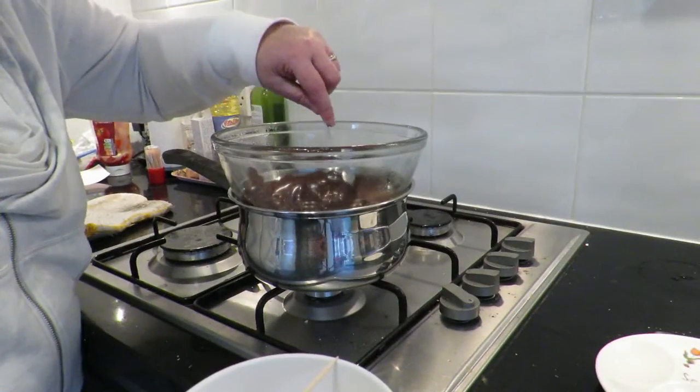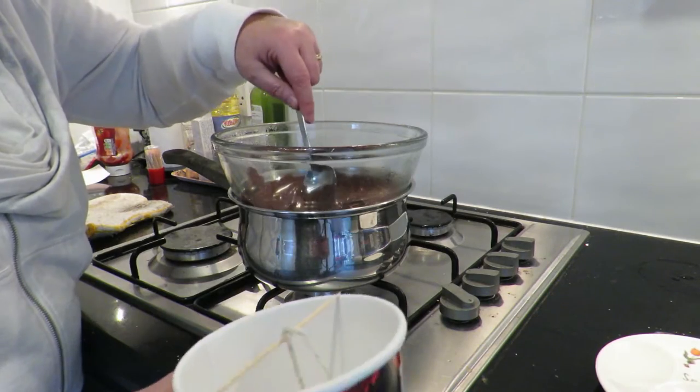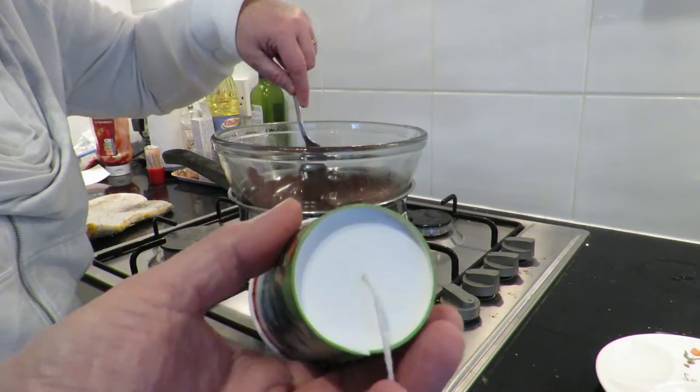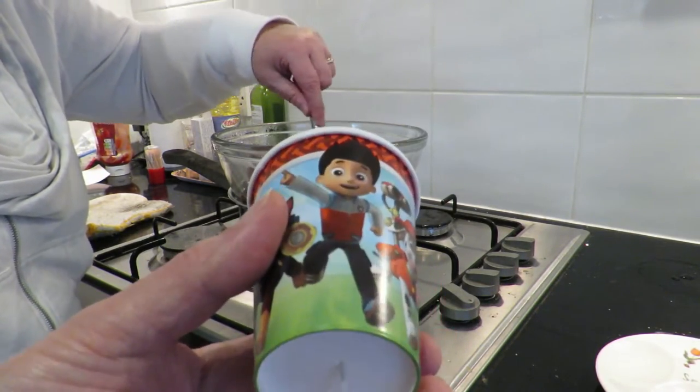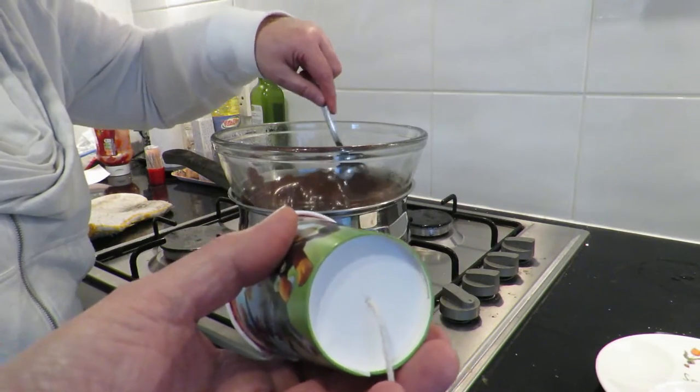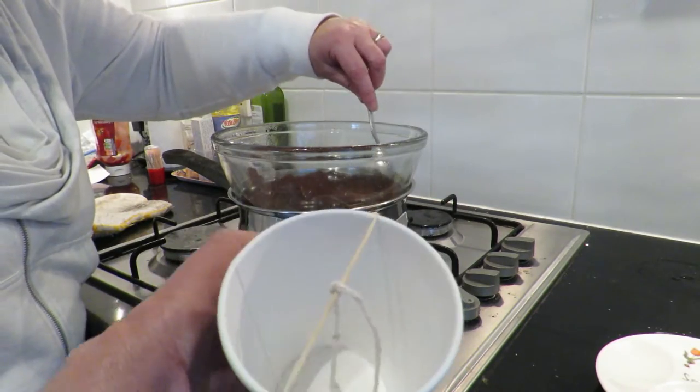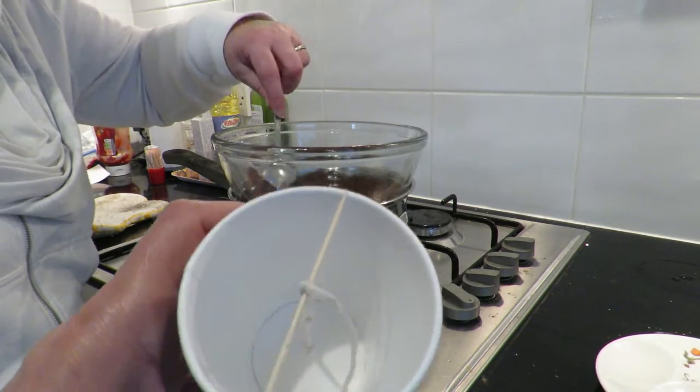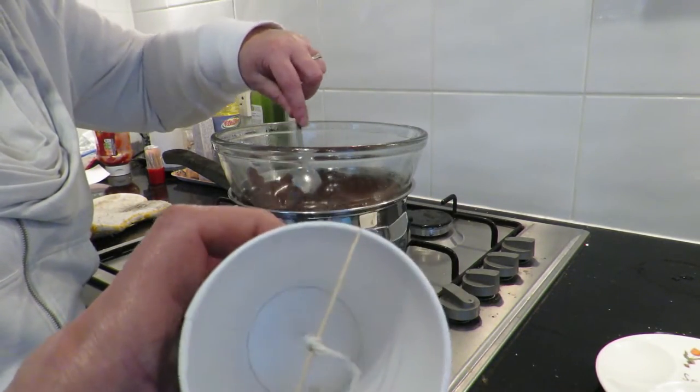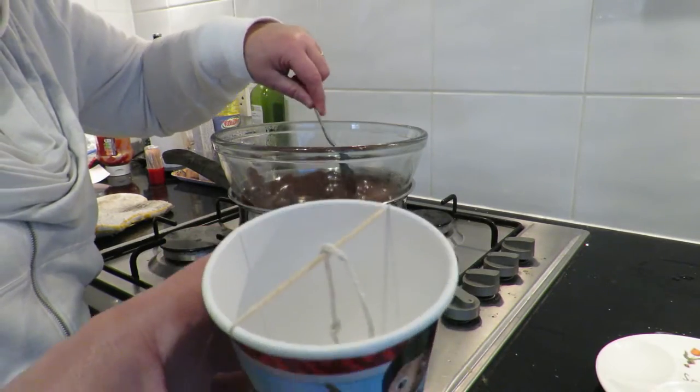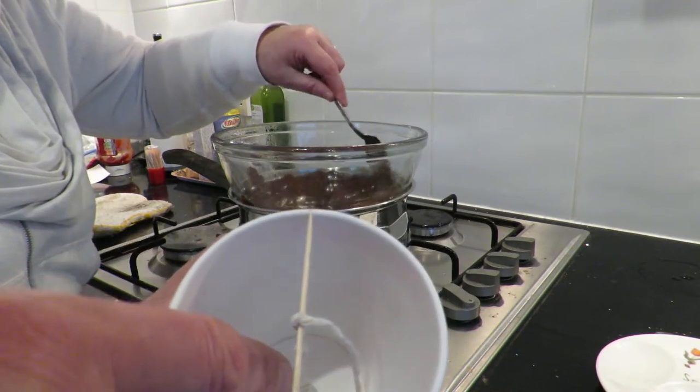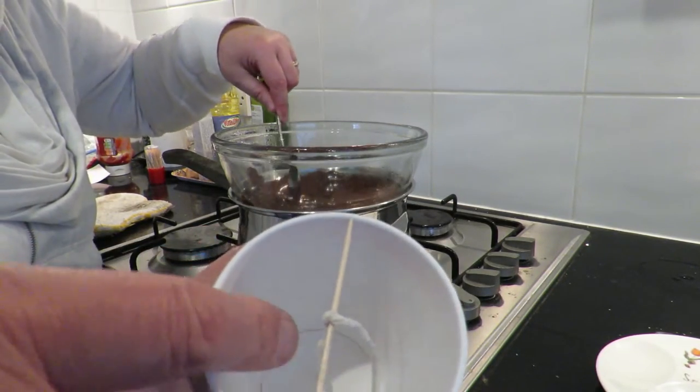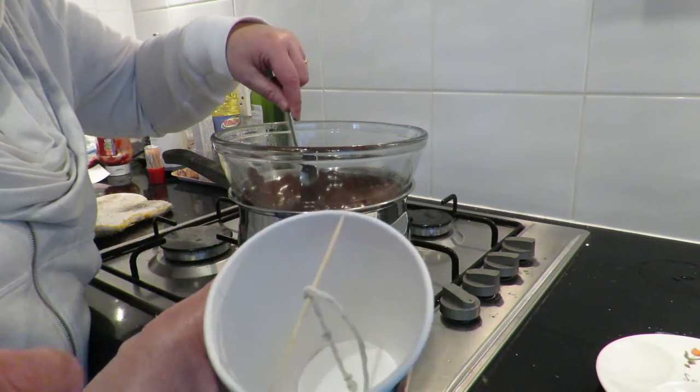While my assistant is stirring the chocolate to help it melt I've put a small hole in the bottom of this paper cup, pushed some string through, tied it to a toothpick and I've put some loose knots in it as well just to roughen up the surface.